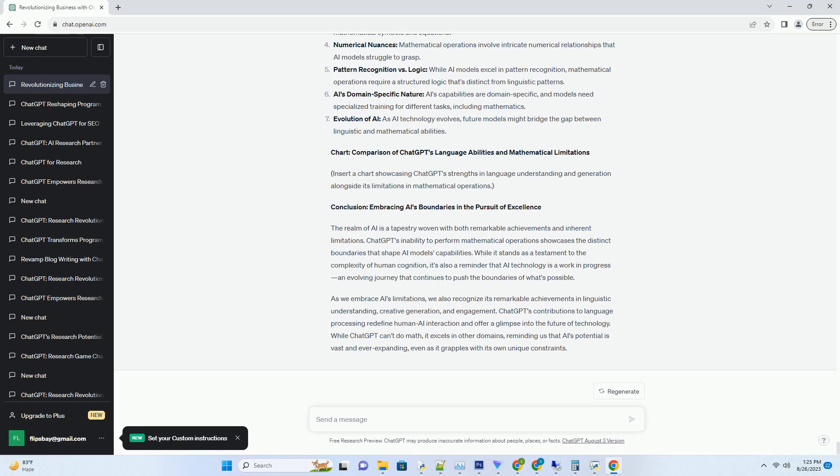4. The Art of Navigating Numbers: AI's Challenges in Mathematics. The realm of mathematics isn't just about numbers—it's a structured system of logic and rules that govern numerical relationships. While AI models excel in pattern recognition, they struggle with abstract concepts, and the nuanced nature of mathematical operations poses a unique challenge. Even seemingly simple operations like addition and subtraction involve intricate processes that AI models need to be explicitly trained for.